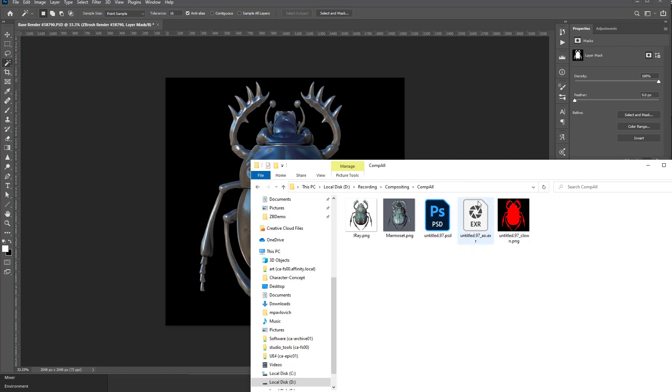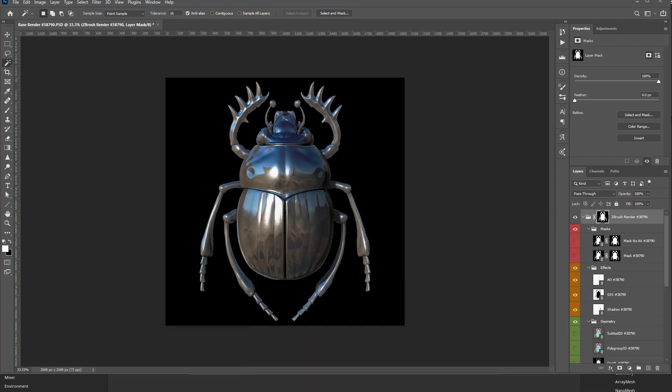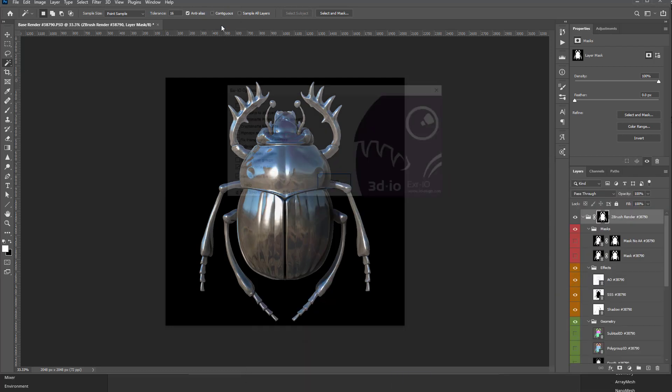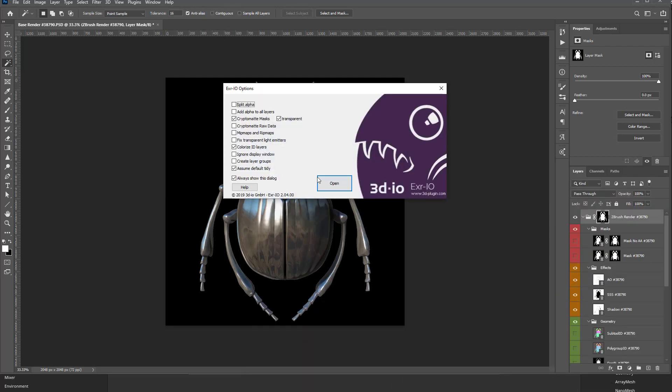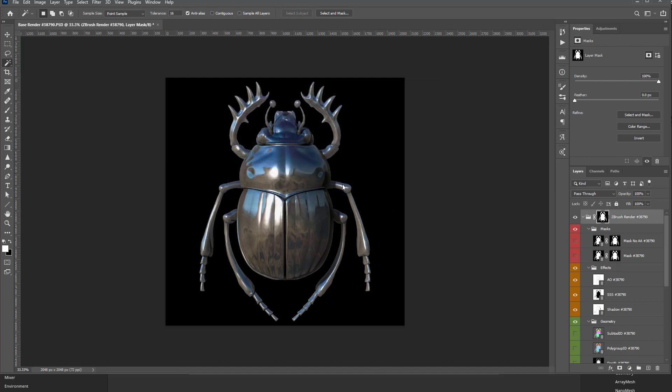One thing to note is if I drag this EXR into my Photoshop, I have a plugin from 3dplugin.com, EXR-IO. It's just a lot easier for me to open these particular files so I can just hit open.